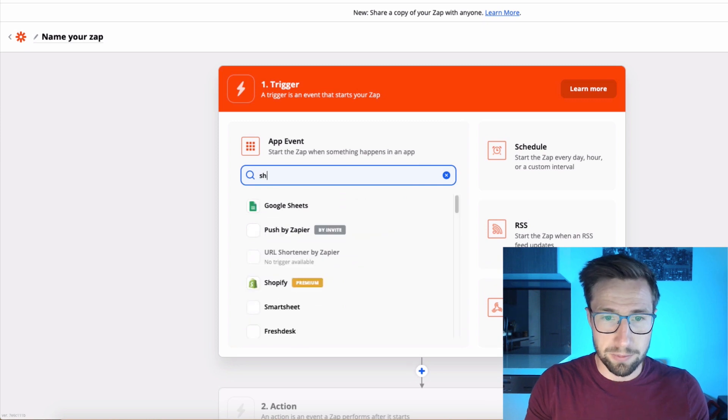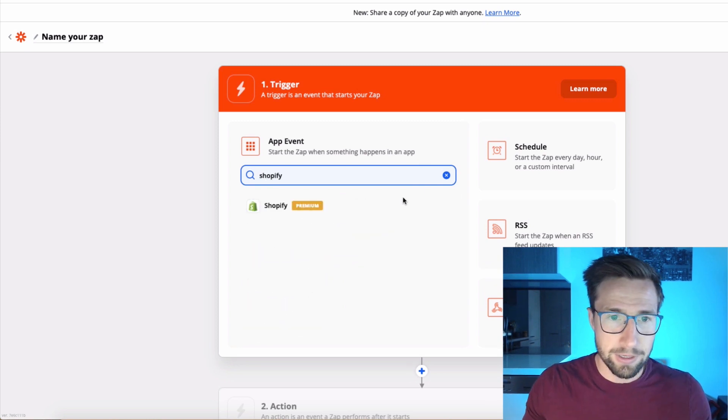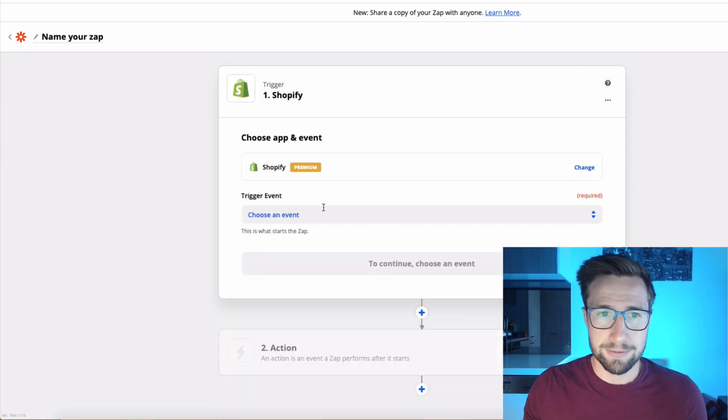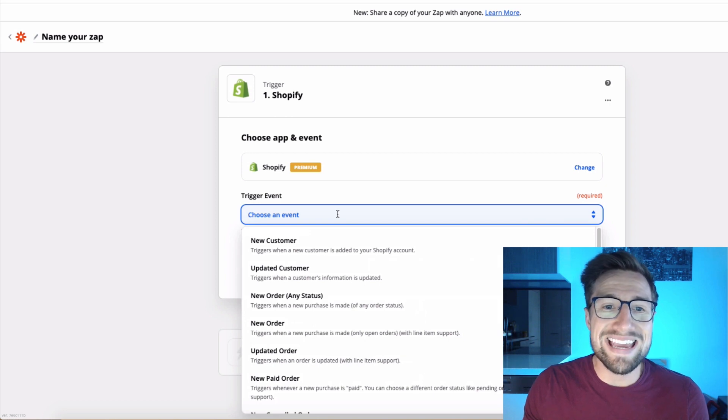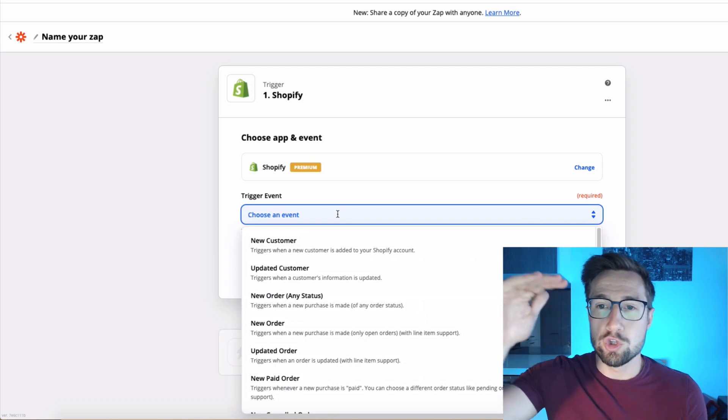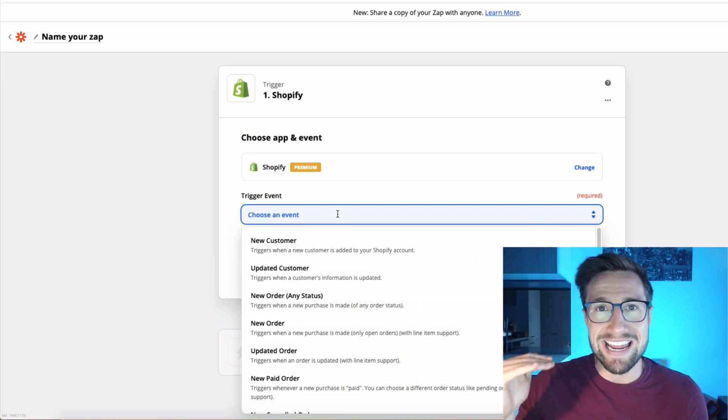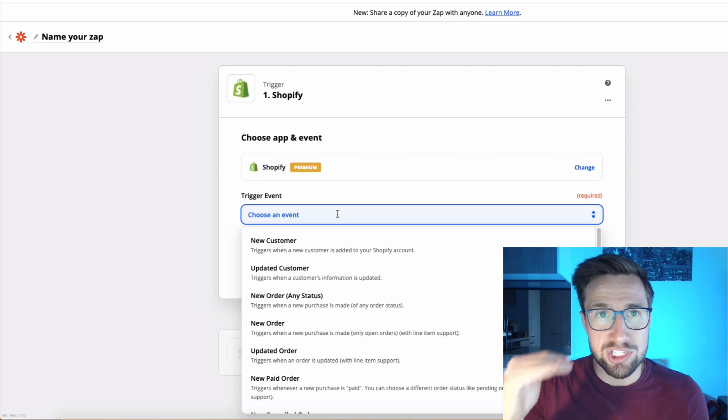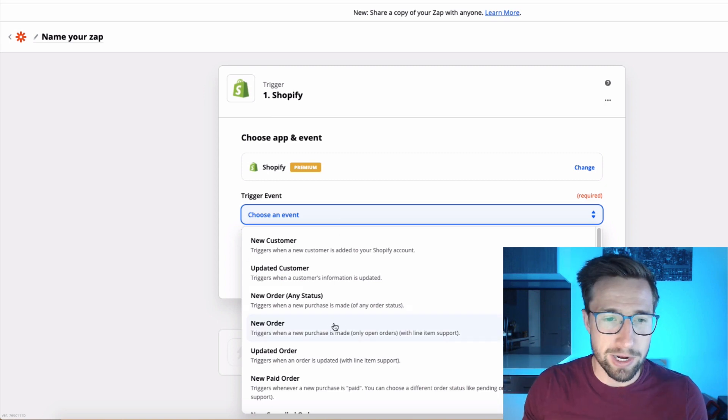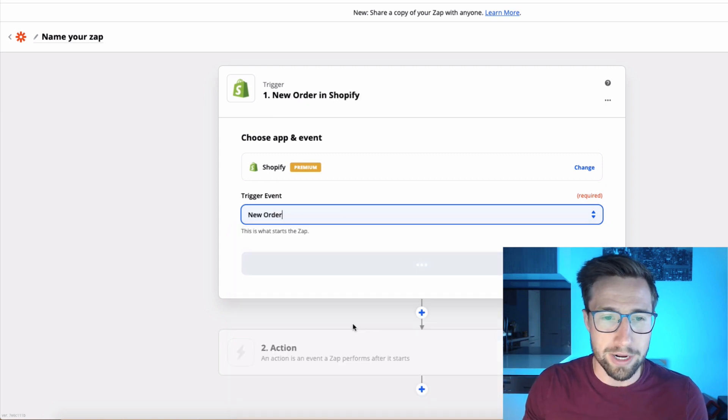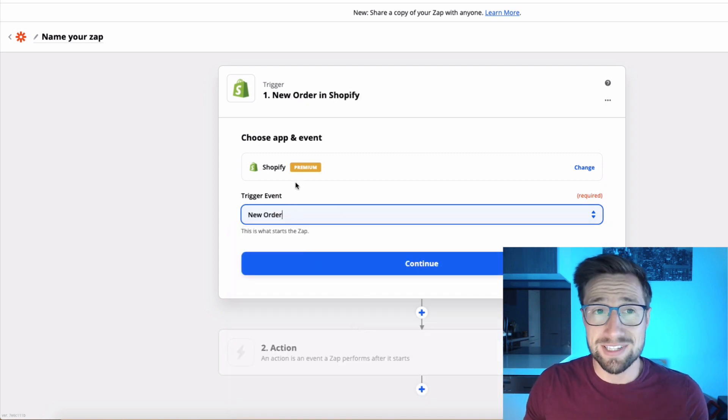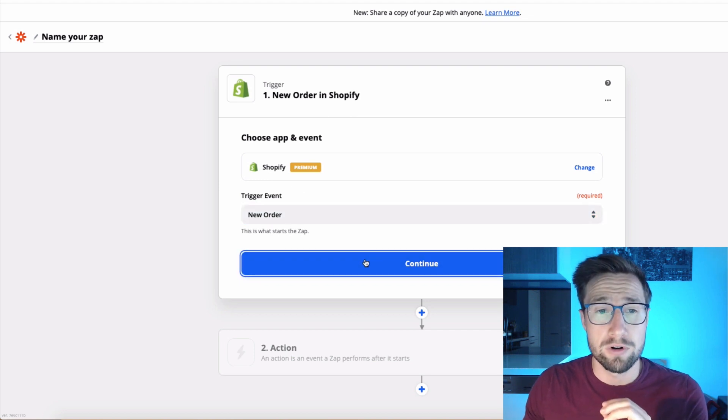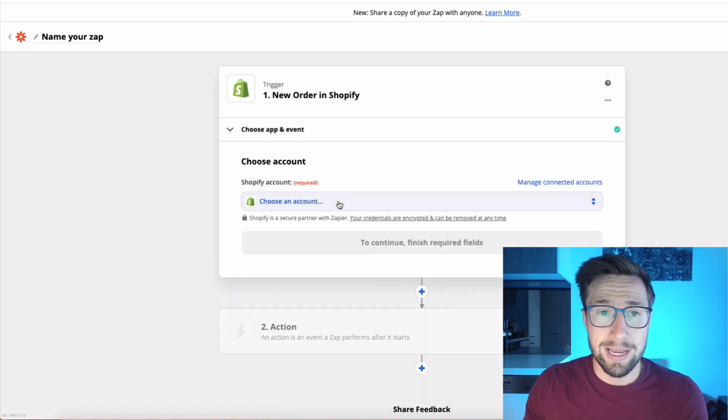We're going to search for Shopify. There it is. Now we're going to create the event. This is when the actual new order is created in that CRM, the actual Google sheet. So we're going to click new order. So anytime a new order happens, this is the trigger for this automation. Click continue.